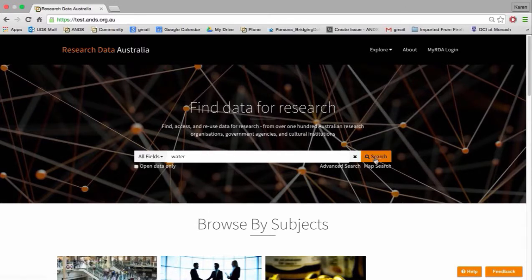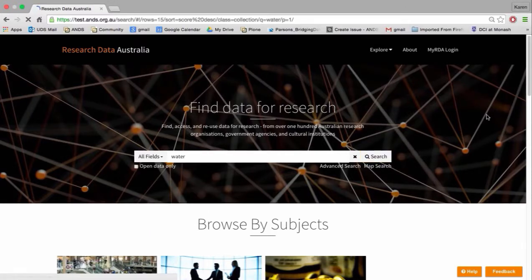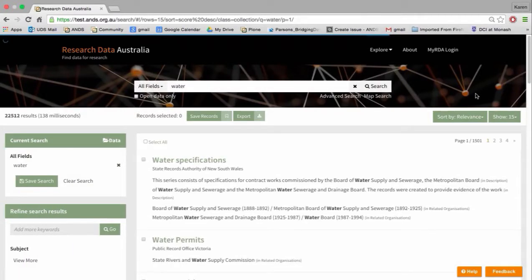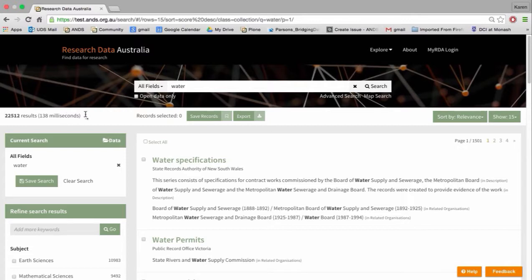So for now I'll just do a search for water and click search. That brings us into the search results. In the search results header up the top you can see how many results were returned, how fast it was, the records selected, the save records and export options. And then your sorting and display options — we can sort by relevance, title A to Z, or date added in descending order. That date sorting comes into play when you've got saved searches and want to see if there's something new.